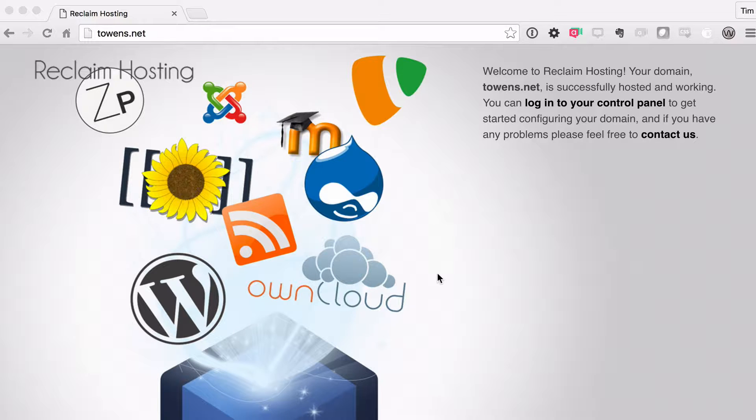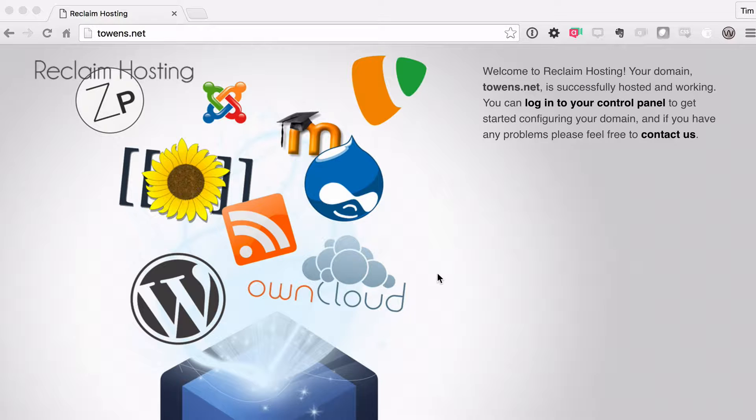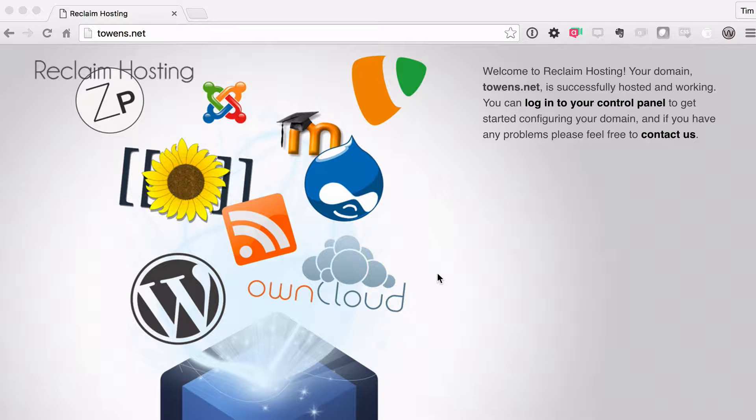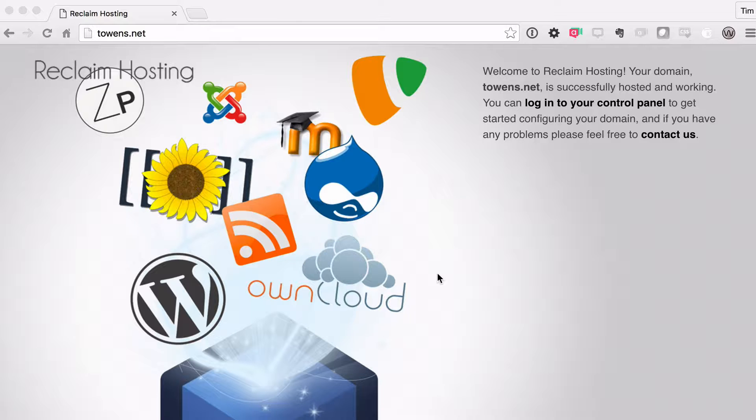I've got towens.net right here, and in the second episode, we did a couple household chores. We've gone through the sign-up process, and now we've got the domain activated. We have a better understanding of the client billing area for Reclaim Hosting and all of that. But now comes the fun part. We actually get to start building stuff on our website.